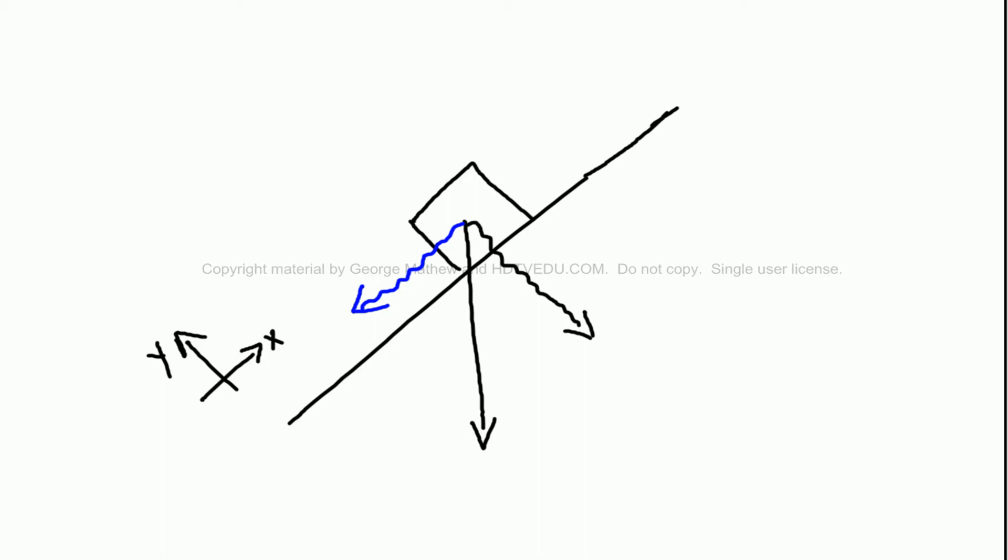This is the weight, and this is the perpendicular component, and this is the parallel component. And you have the normal force.